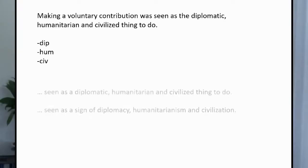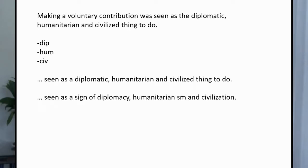So even in English, we could say that something is seen as diplomatic, humanitarian, and a civilized thing to do, or it could be seen as a sign of diplomacy, humanitarianism, and civilization. And when you're going into another language, you will find words that are independent of the form of the original. You want to find language that best expresses the meaning of what was said. So you may end up using adjectives, nouns, or even — in some languages — an adverb might sound better and be more accurate. Perhaps something like: it was seen as behaving more diplomatically, more in line with humanitarianism, and in a civilized manner. That may be what the interpreter ends up saying naturally when going into the target language.